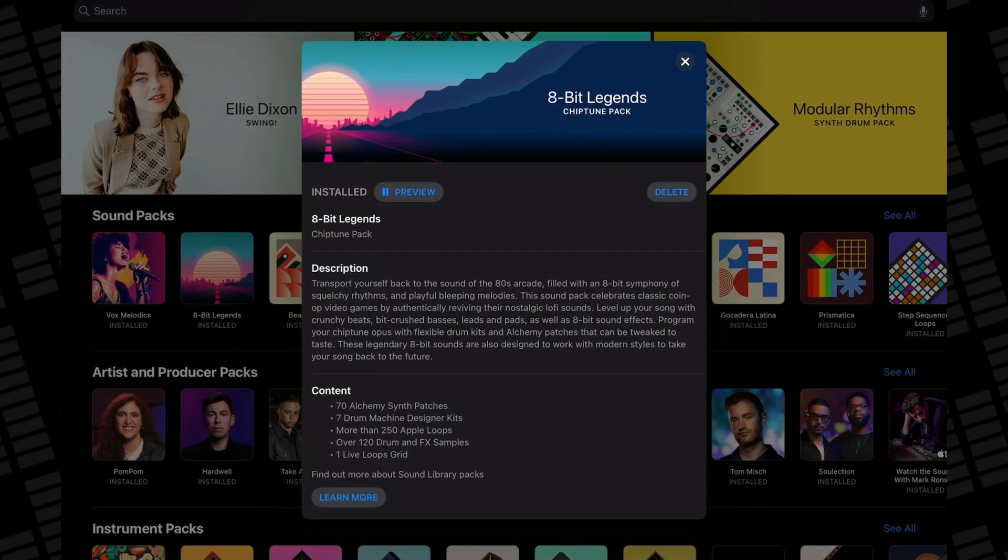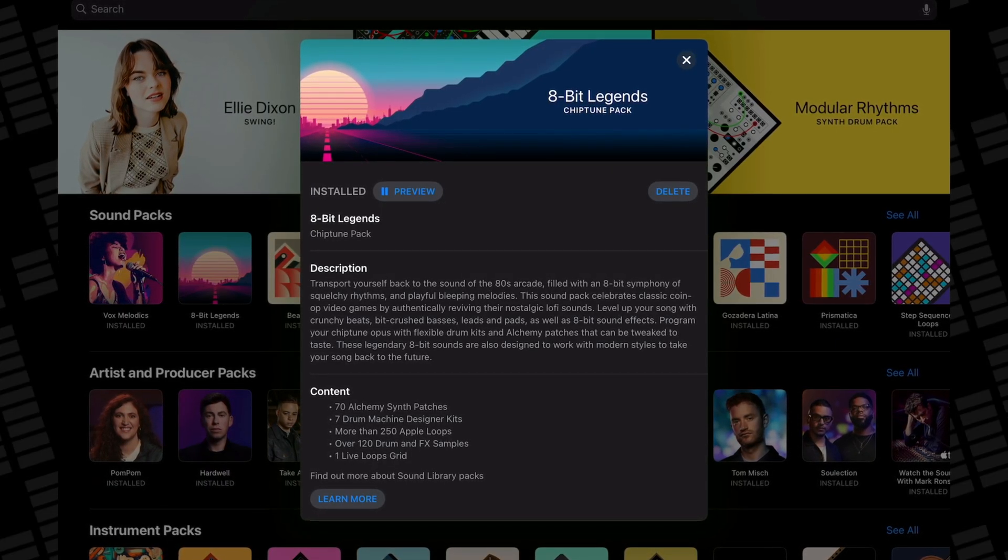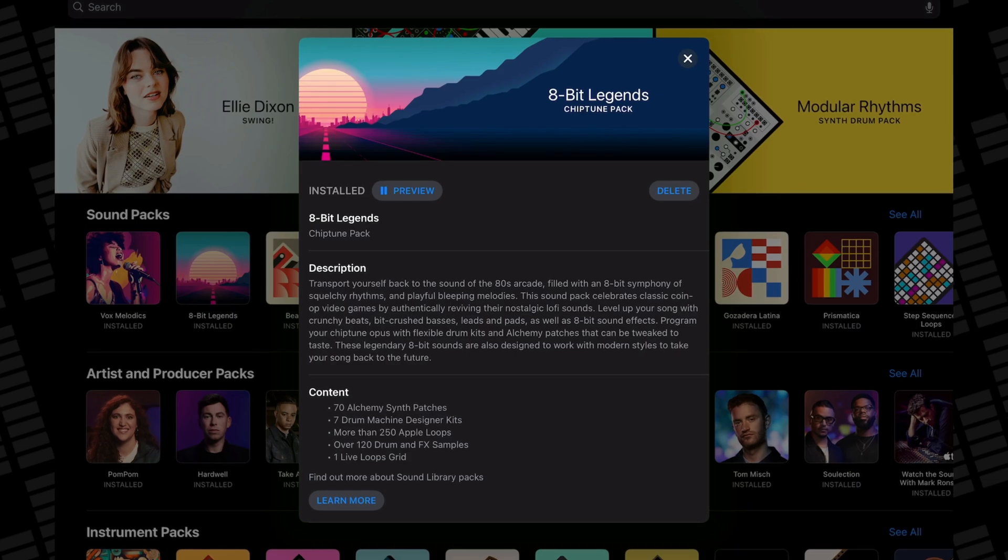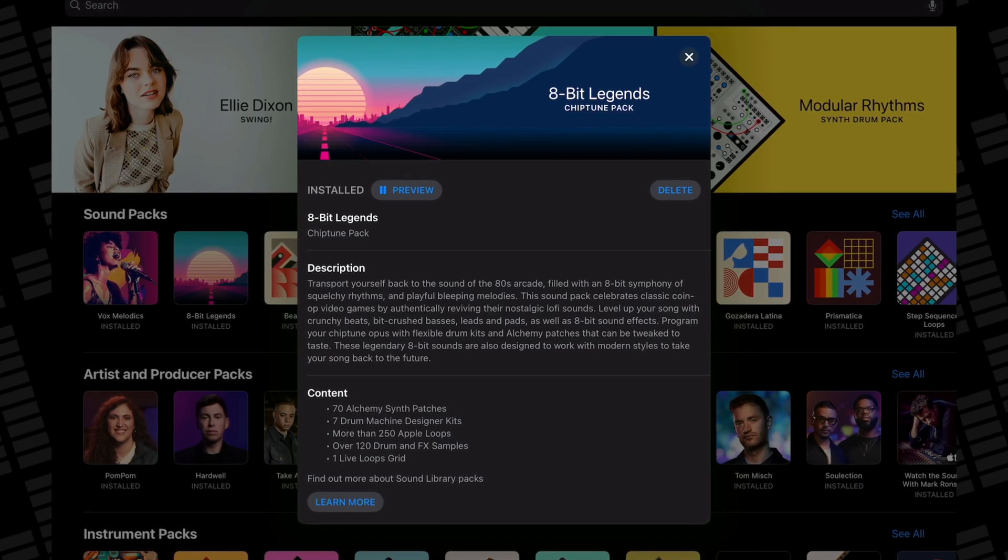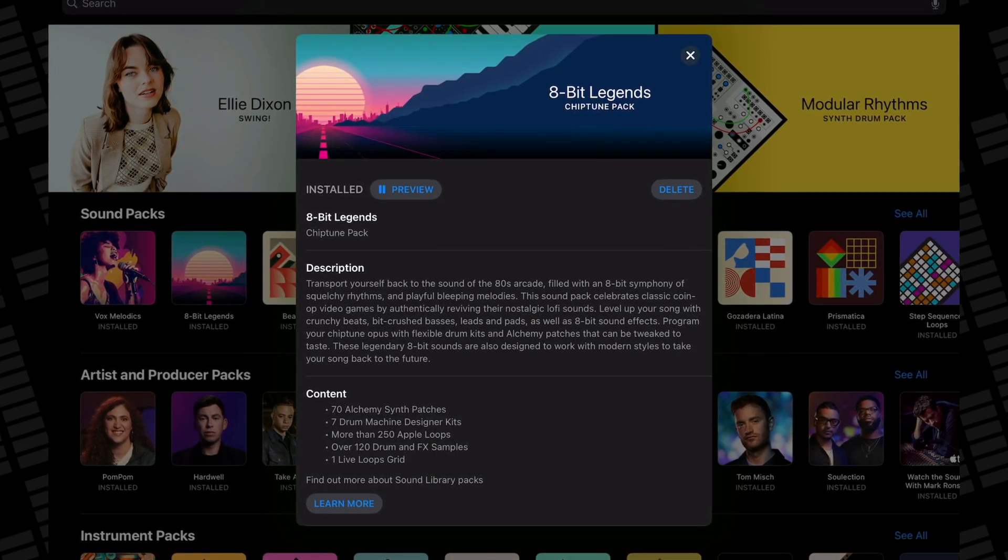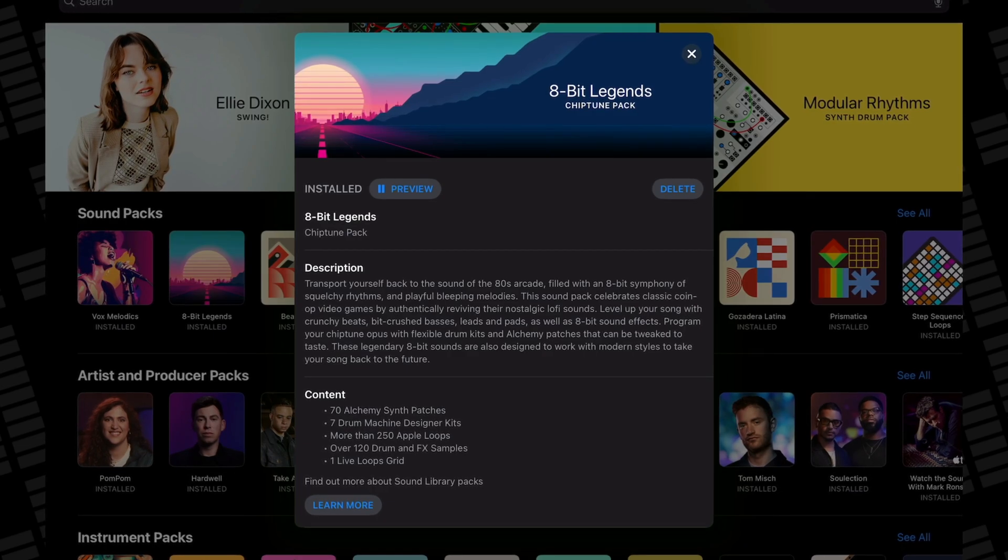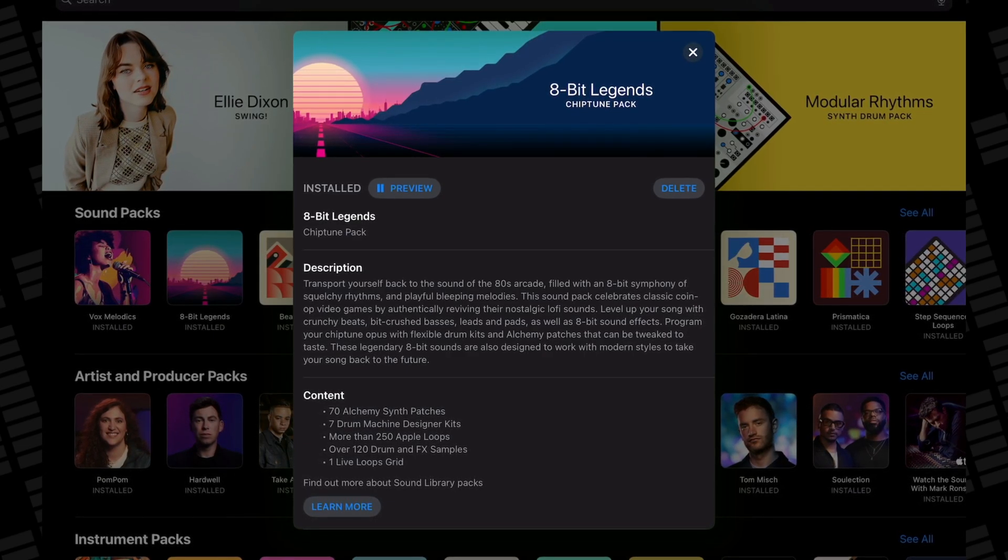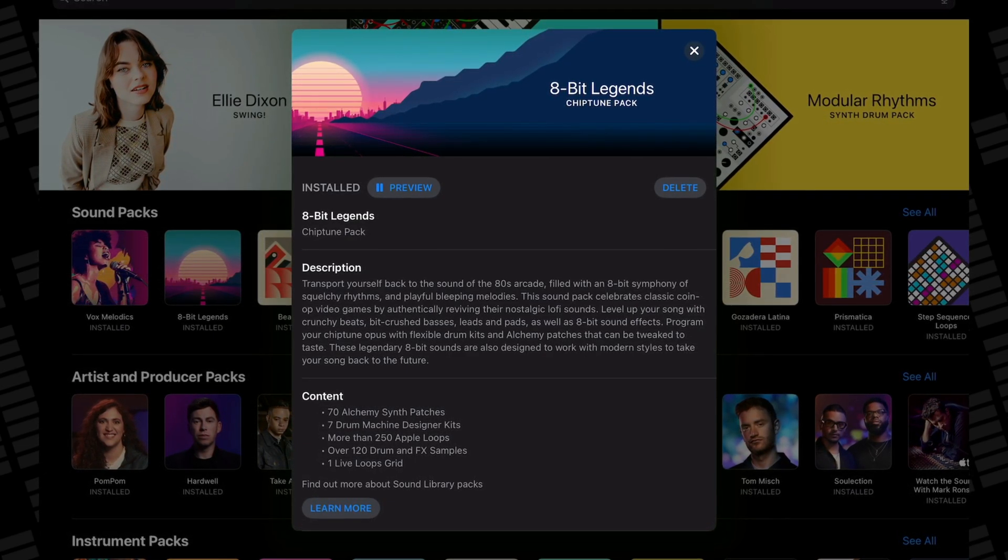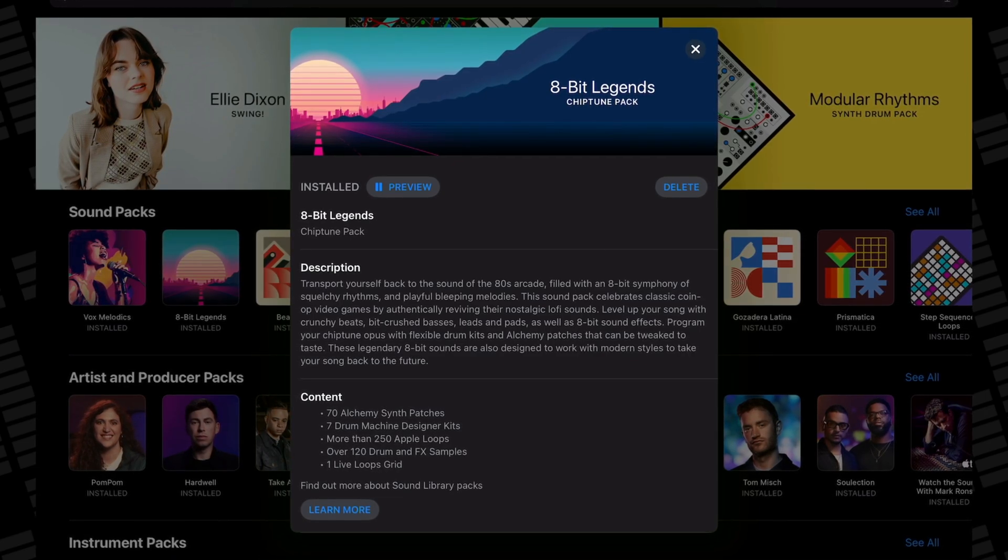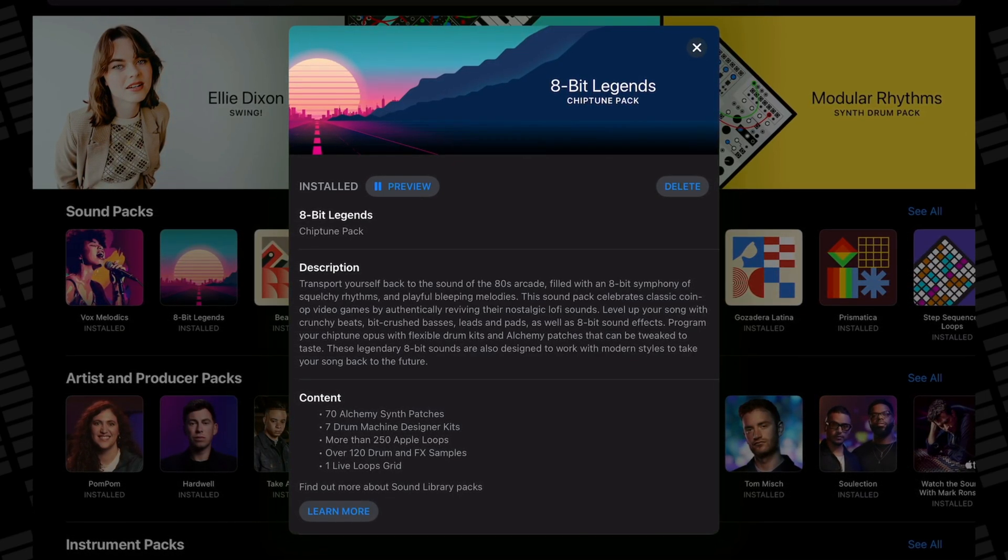If you'd rather pick and choose what sounds to install, here are a couple of recommendations. 8-bit legends, it's packed full of excellent nostalgia-drenched alchemy patches, loops, and samples. The alchemy patches in particular are brilliant in my opinion and if you're into creating synthwave or retrowave or just love that 80s aesthetic, this pack is a must-have.